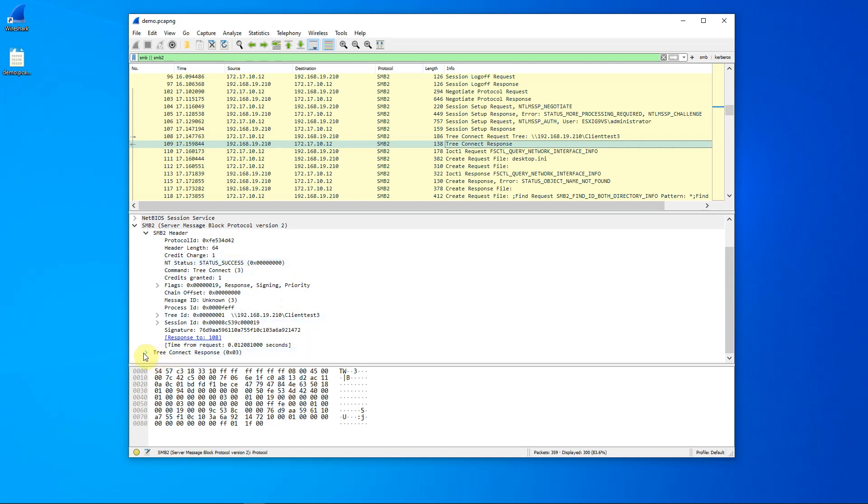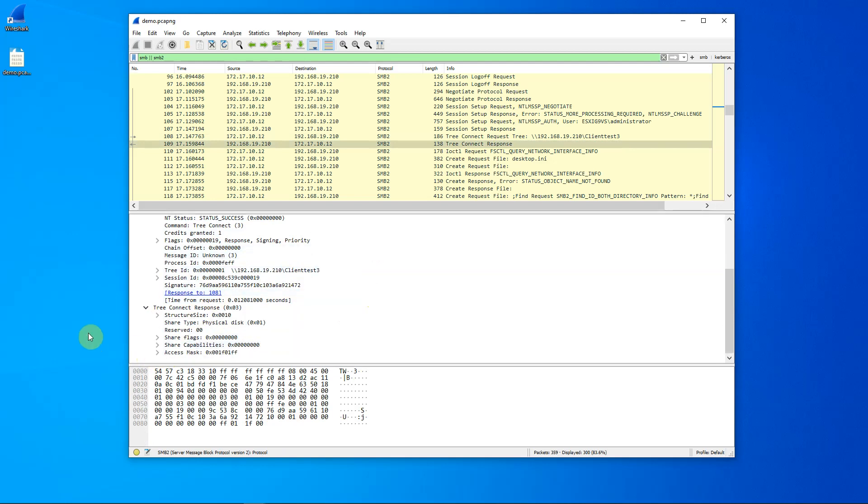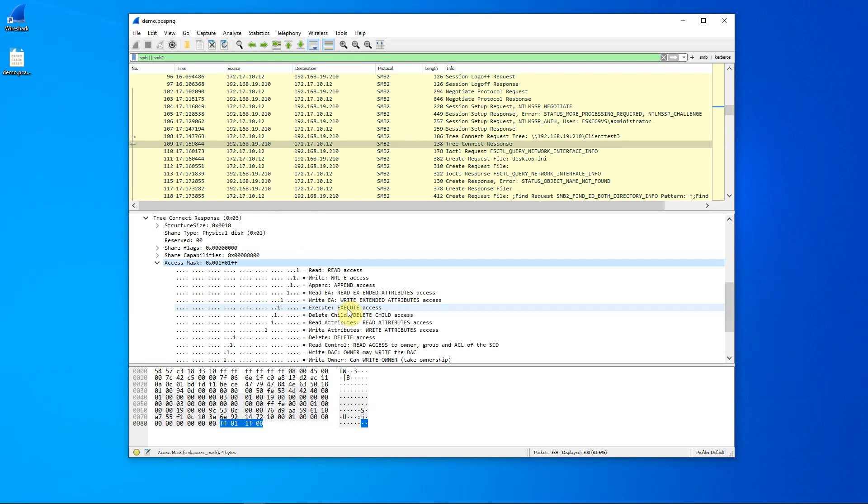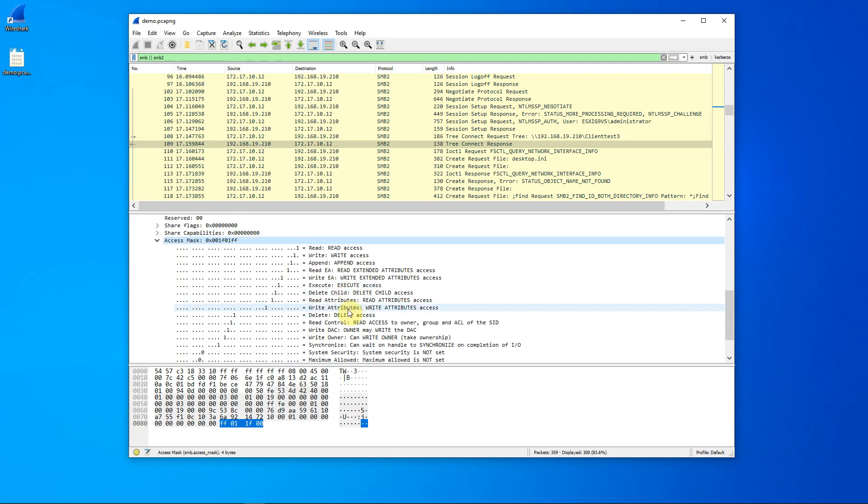If we open up the information that's down here, we see some interesting information, such as the access mask. This allows us to know what kind of access we have to that share client test three. We note here that with all the ones, we can do virtually anything.